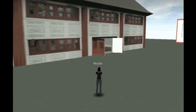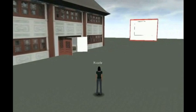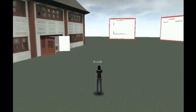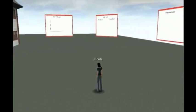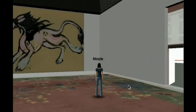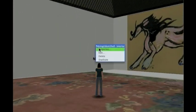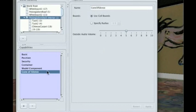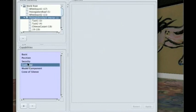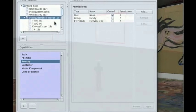This simple world features a space in which faculty have a private, secure building, and students and others have access only to the exterior. Only faculty can see the inner shell of the building. Examining the properties reveals that the cone of silence, container, and security properties have all been applied. Objects created within the building inherit all the security properties.